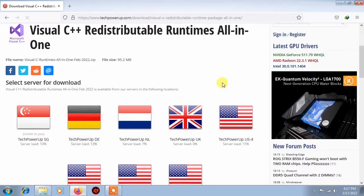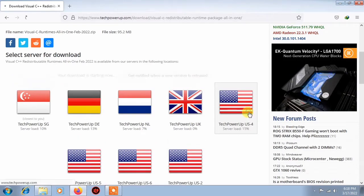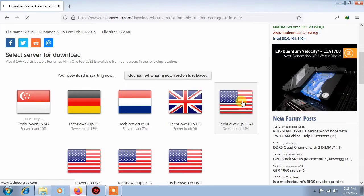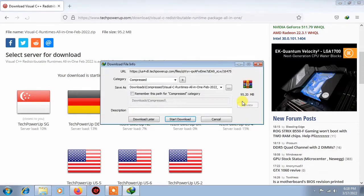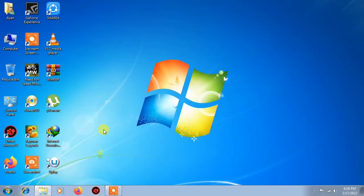After you click, you will have some interface. You will scroll down and you will download us4.